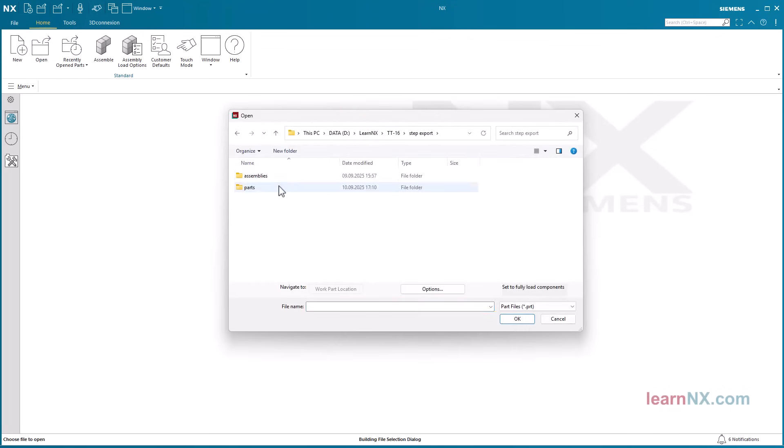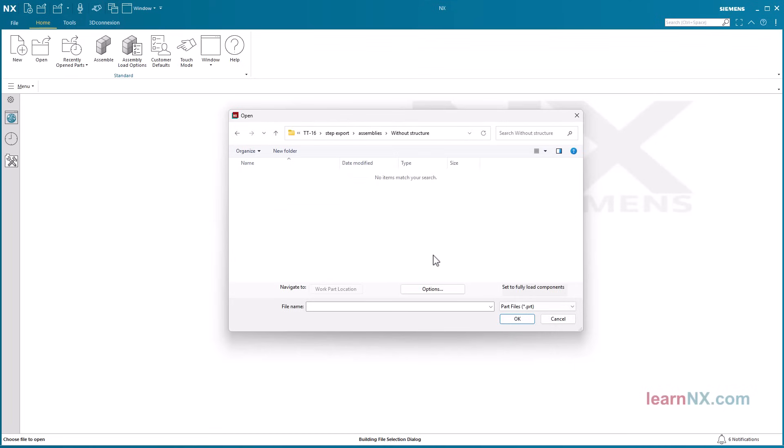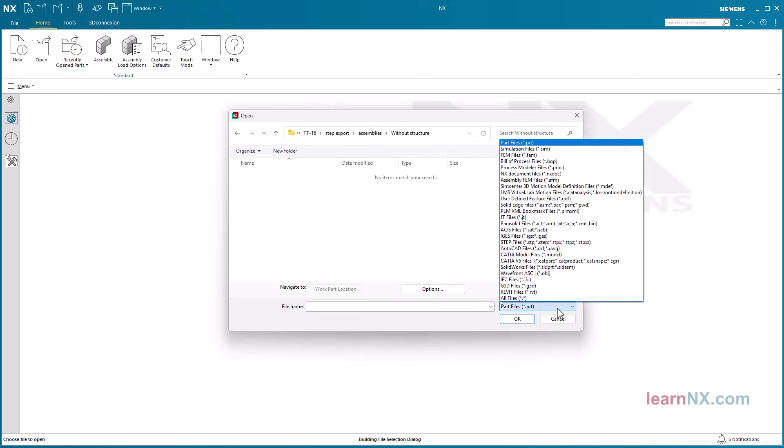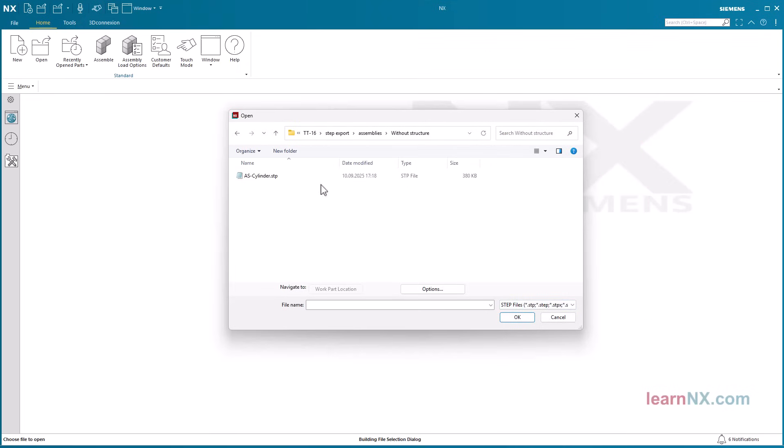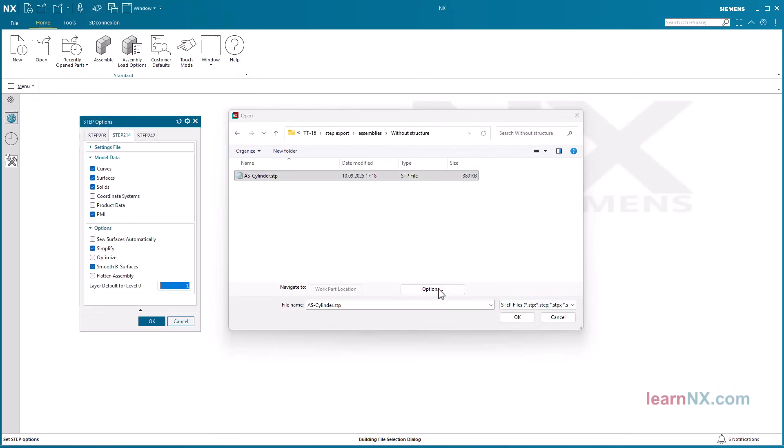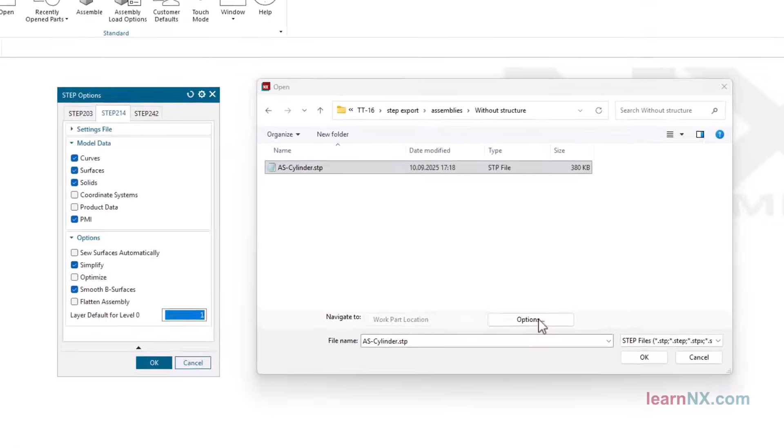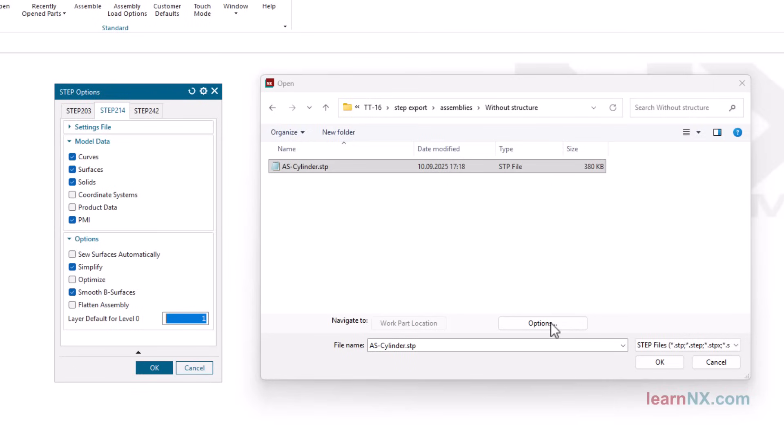Only one file will be created in the folder. When you re-import the step file, it will contain the selected objects, but no assembly structure. Regardless of whether the flatten assembly option is enabled or not.